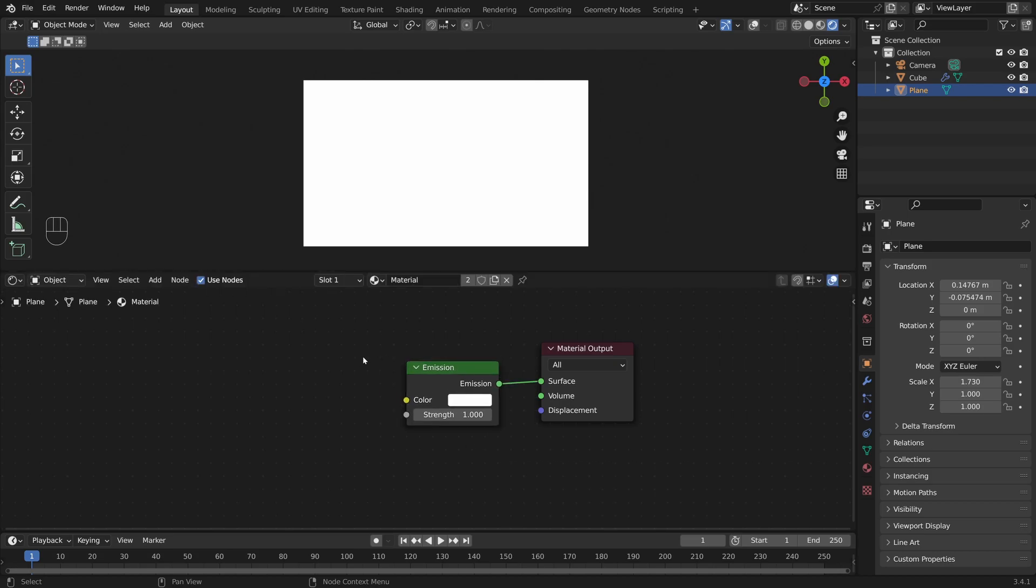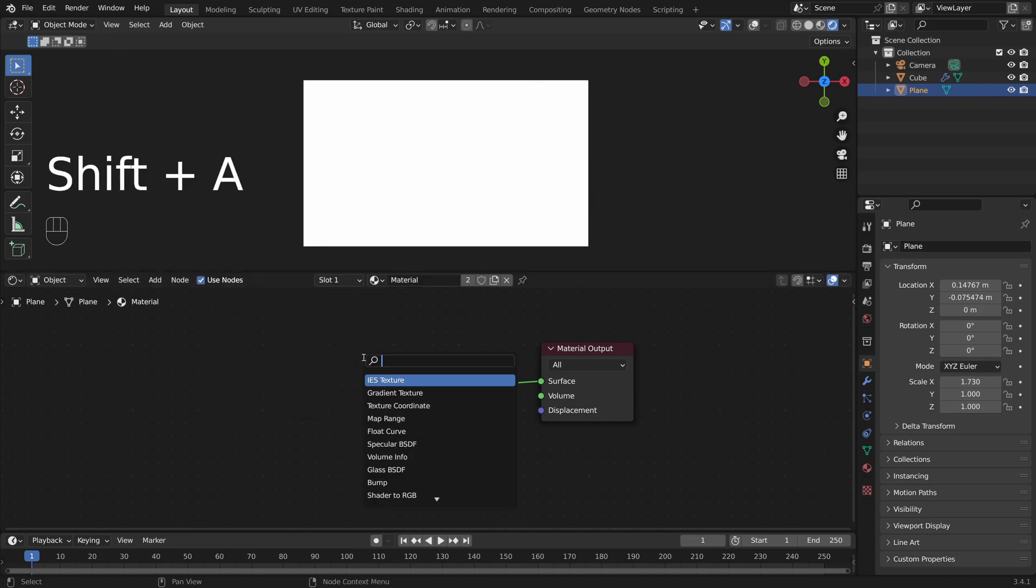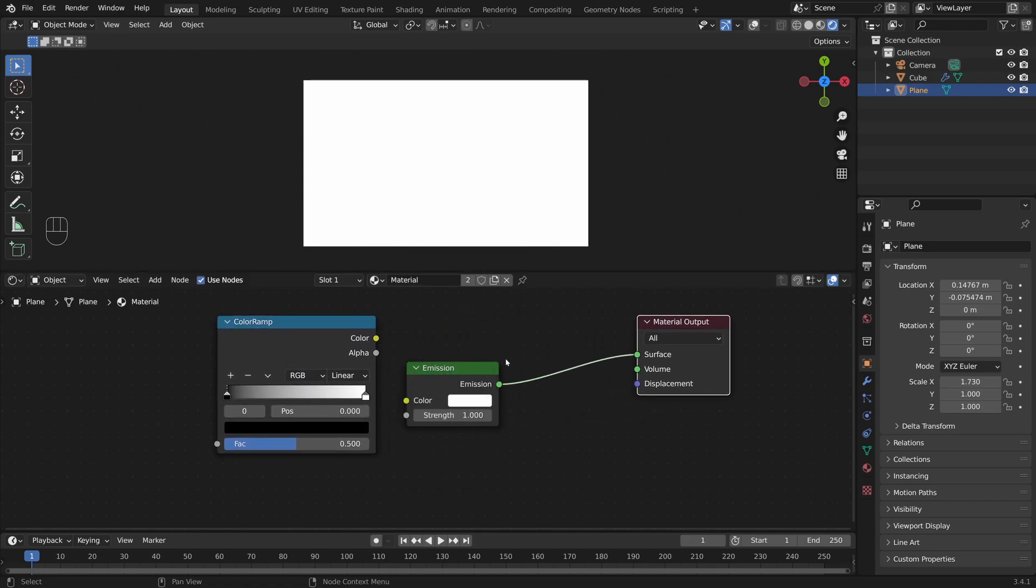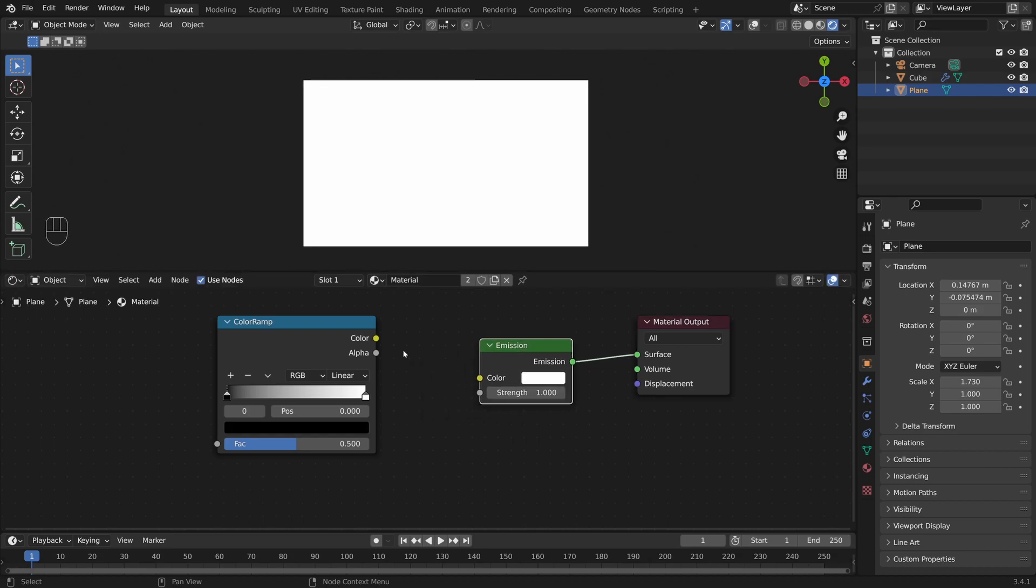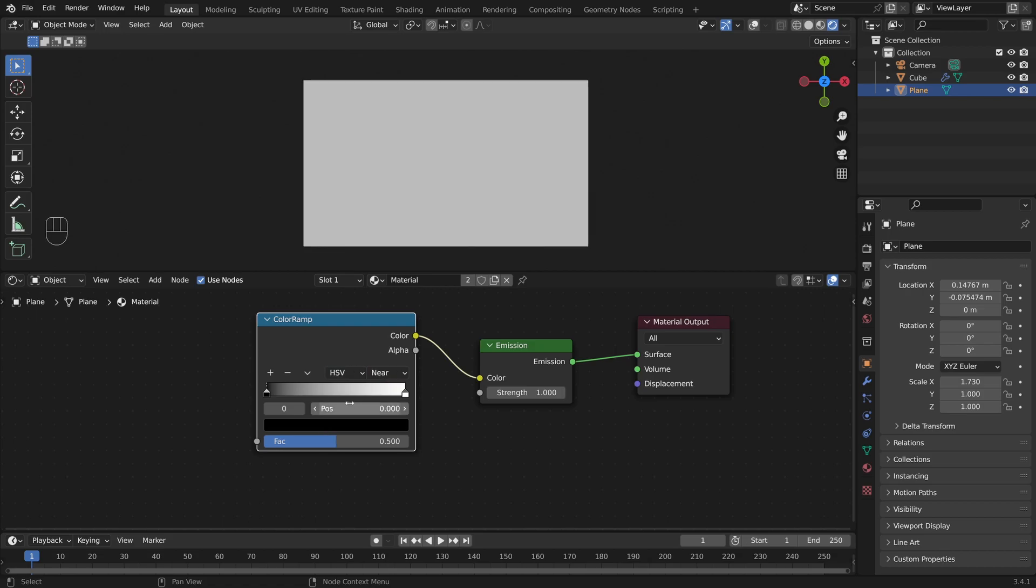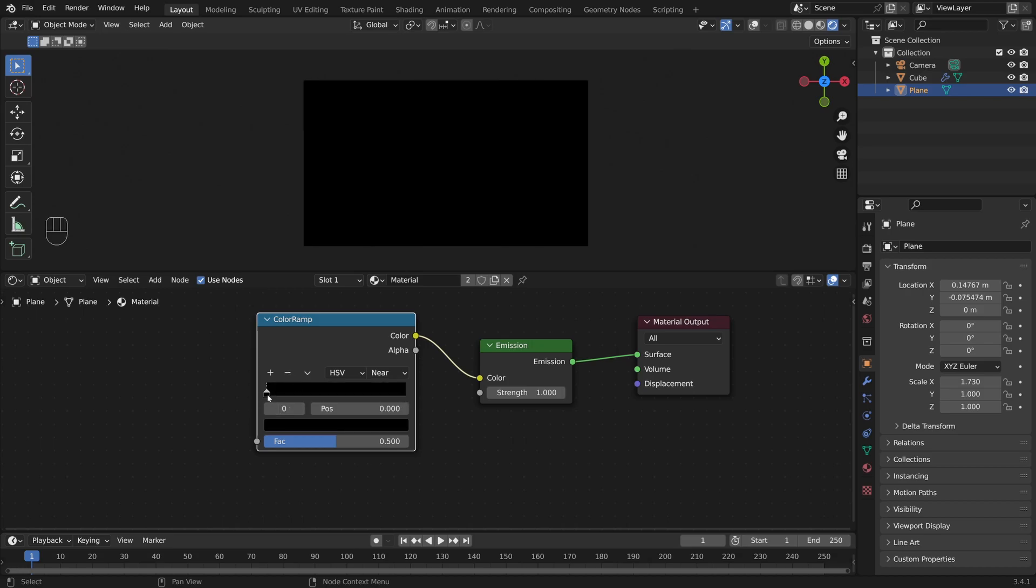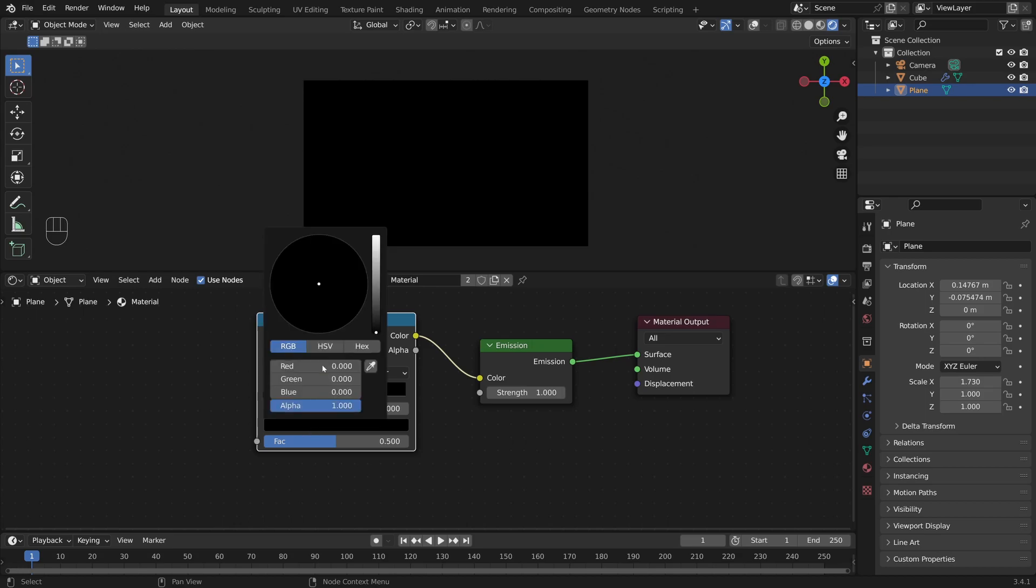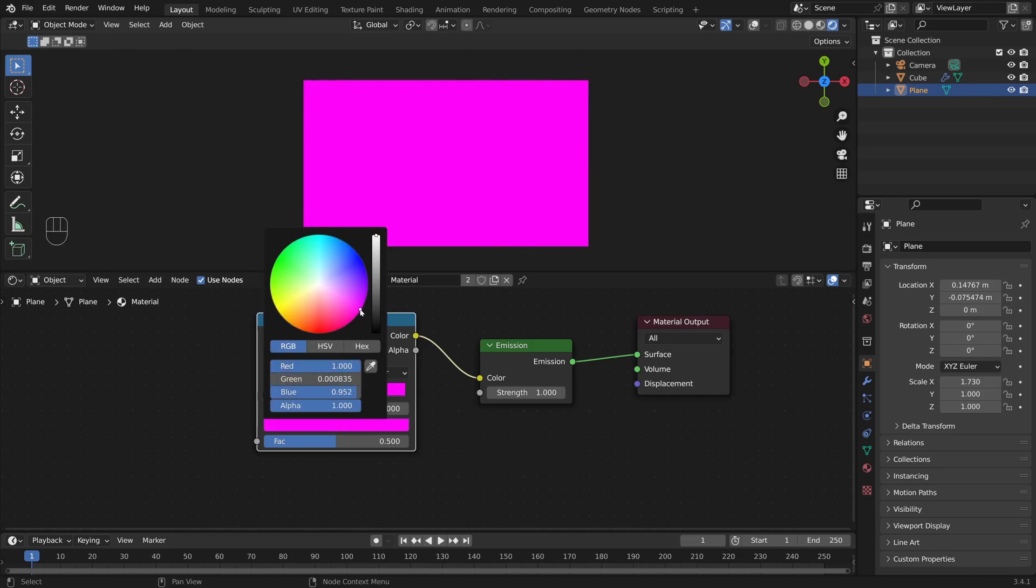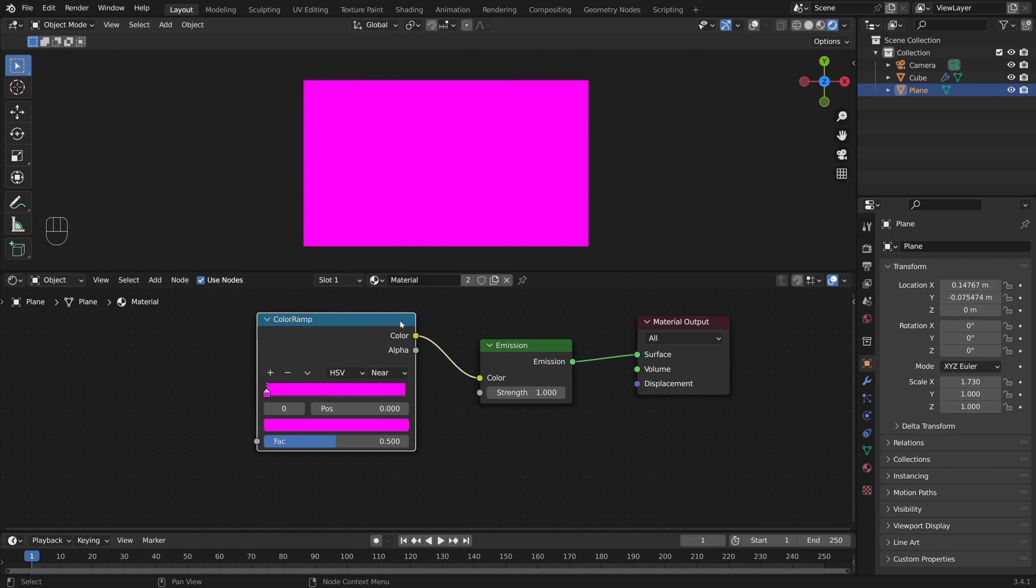So I'm going to pull up a color ramp, plug that in here. I'm going to set this to HSV. I'm going to click on this point here and delete it. Then I will change the color of the first point to purple. I'll now click on here to create a new point, which has the same color by default as the other point. I'll put that all the way over here. And I will now set this to far.